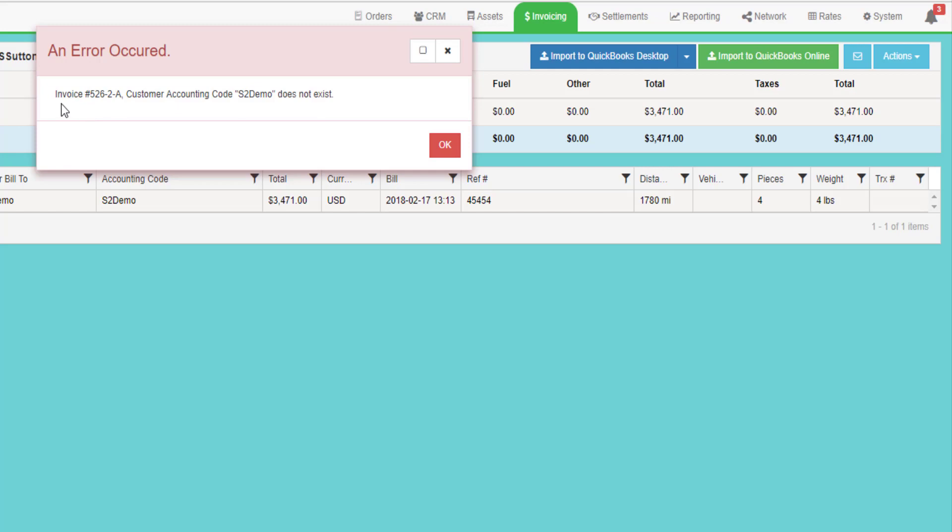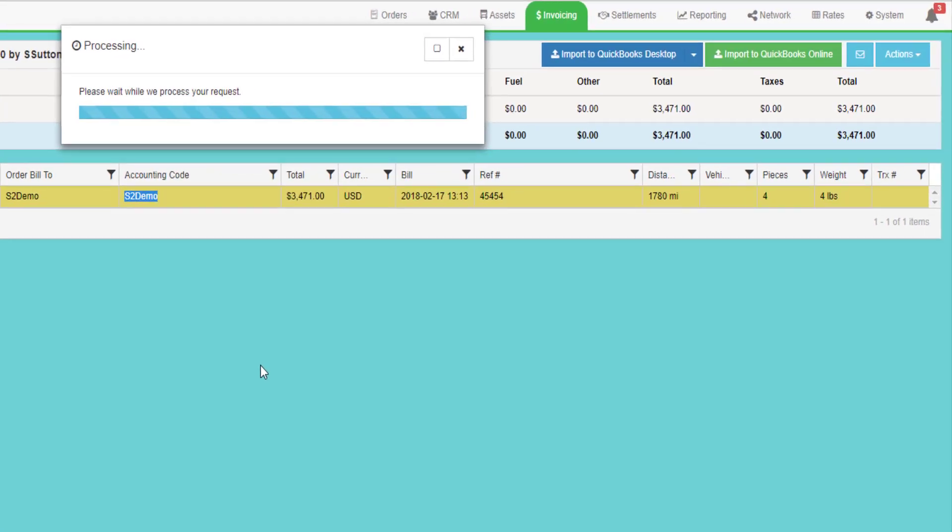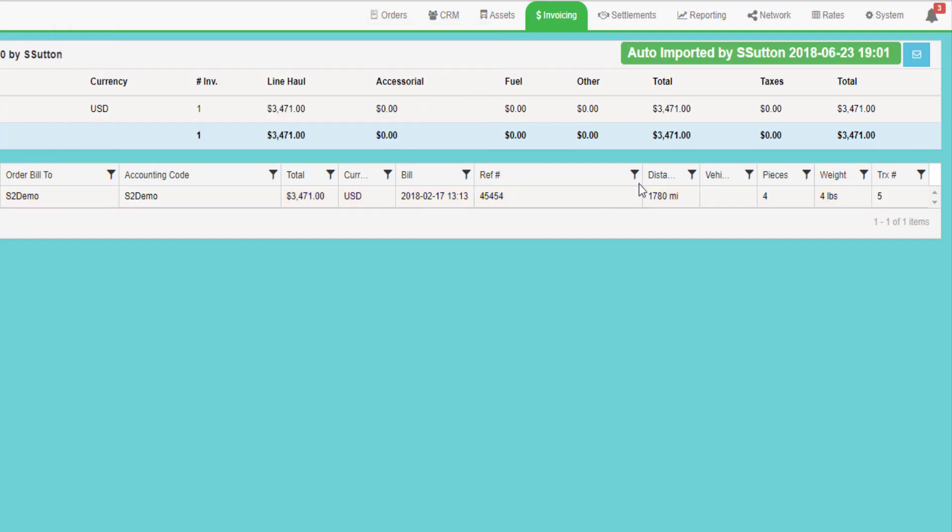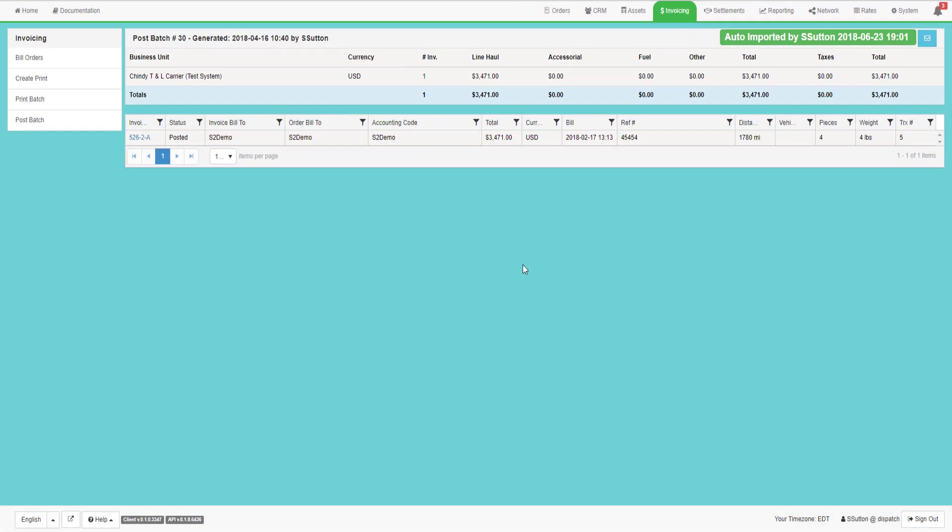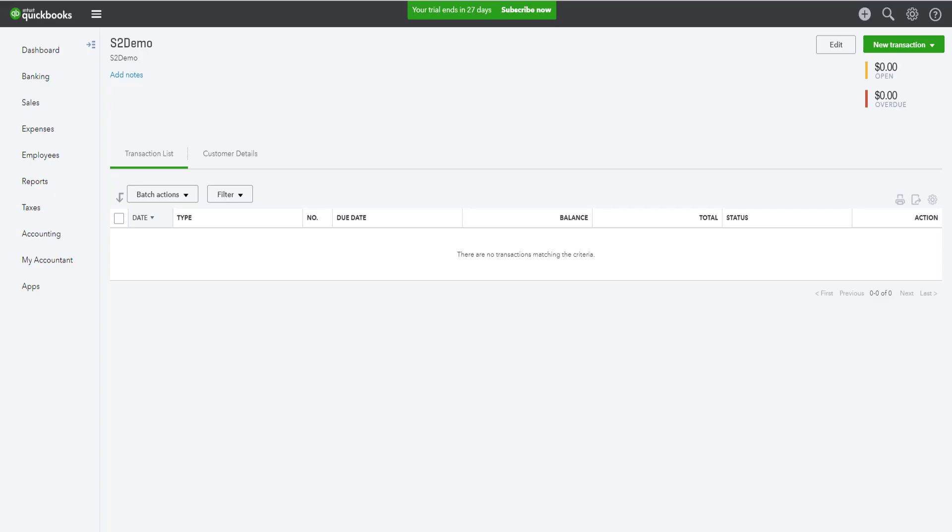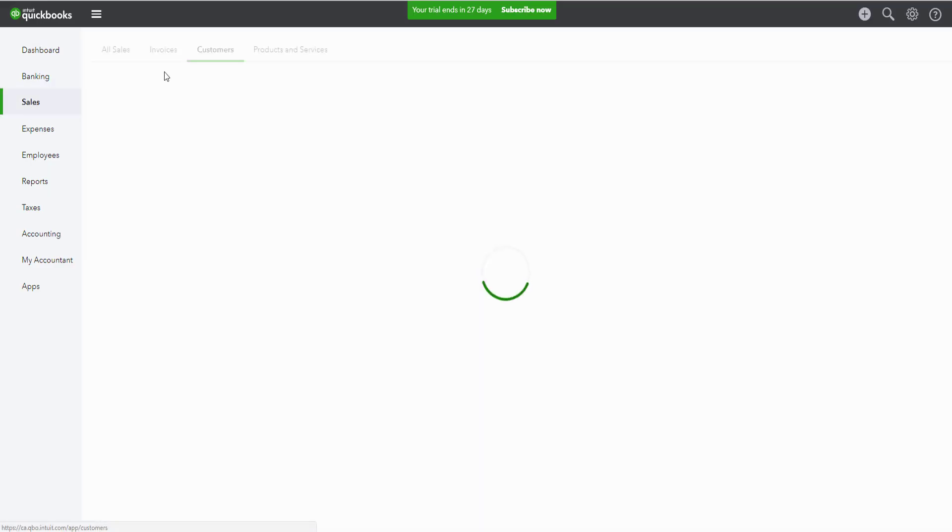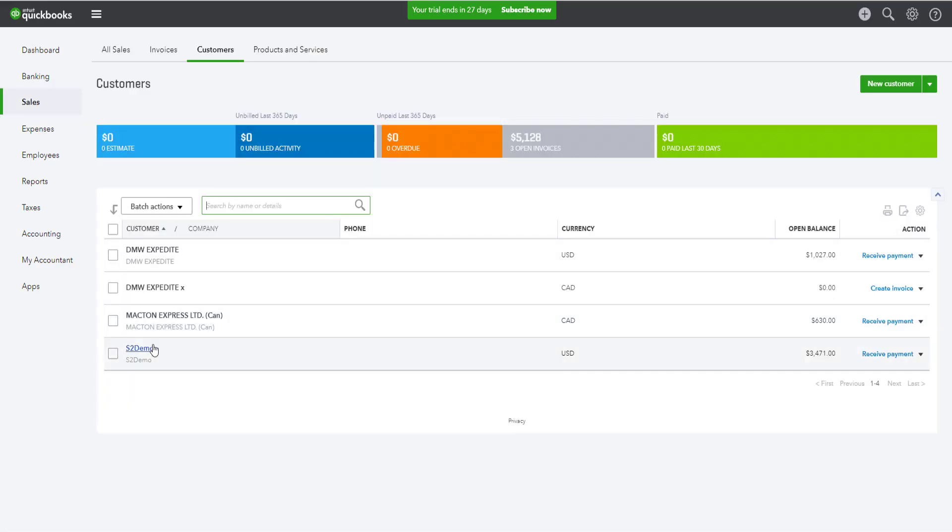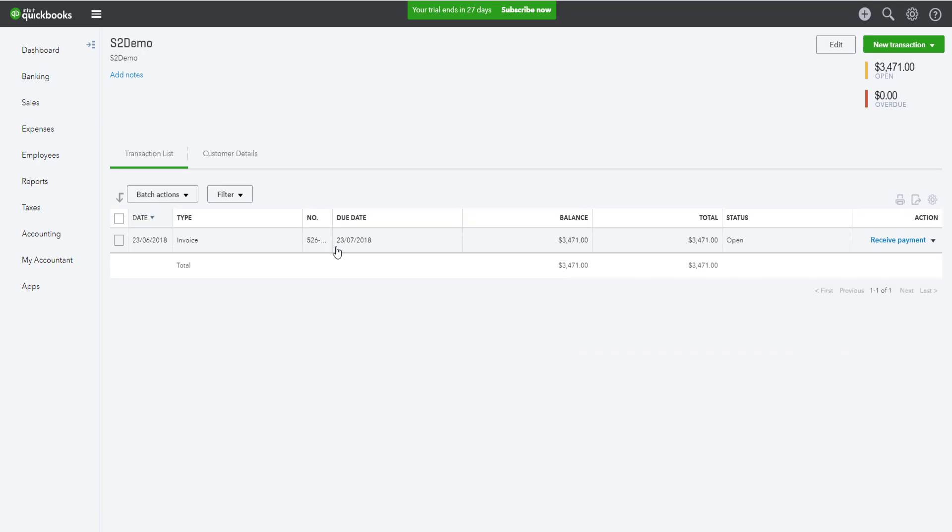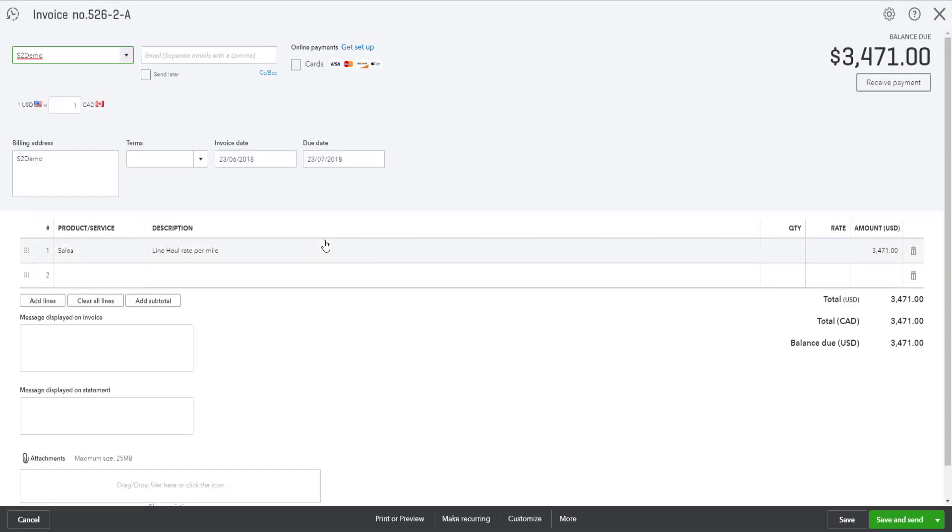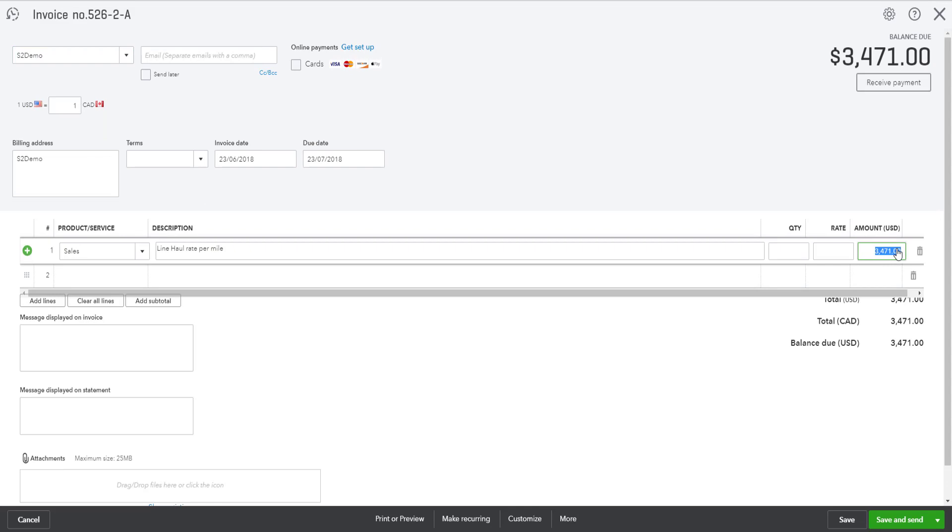If there are any errors, it'll tell me what the error is before I can proceed. If I import the batch and there are no errors, it will show that it's automatically imported. And then I can go and check QuickBooks to make sure the data is actually there. I go into QuickBooks, go to my sales, look at my customer record, and I can see the invoice. I can drill into the invoice and see that the information has made it into QuickBooks.